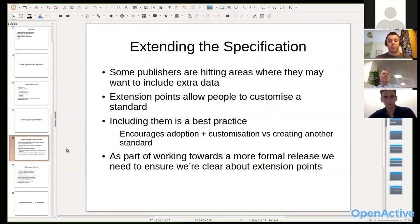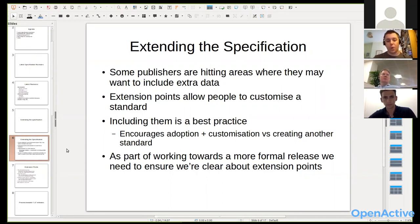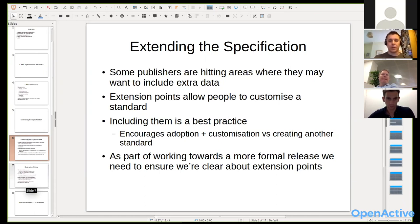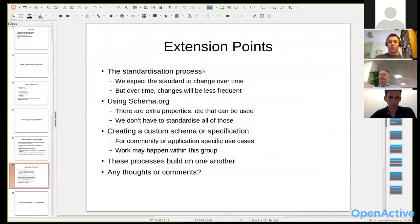Extension points in general are good practice for standards because they allow people to customize for their own needs, which encourages adoption rather than people going away and creating something else. We need to identify where our work has completed and where people can start to build around it. As we move towards a more formal release, we need to make sure people are clear on what those extension points are, since they might need to do things on their own schedule versus what we're doing in the standardization process.